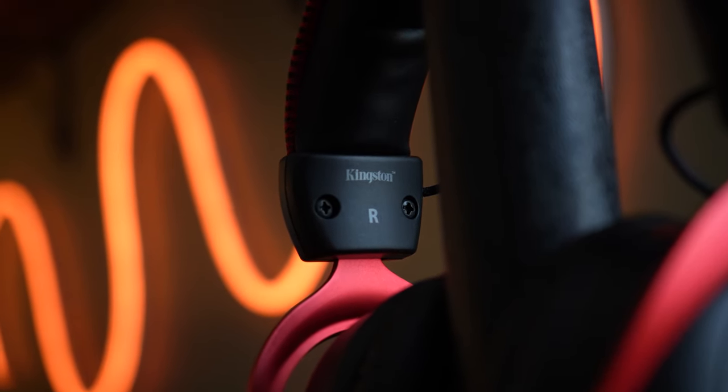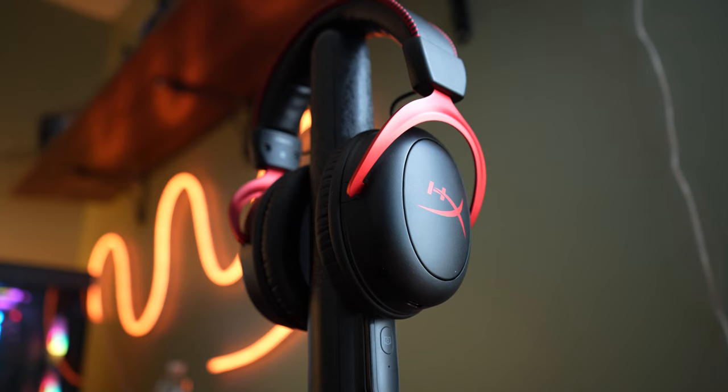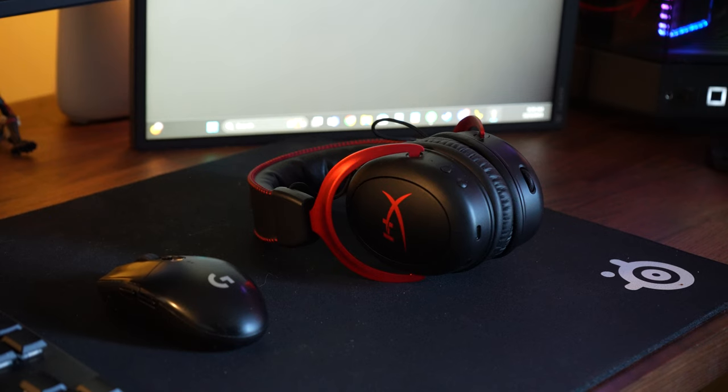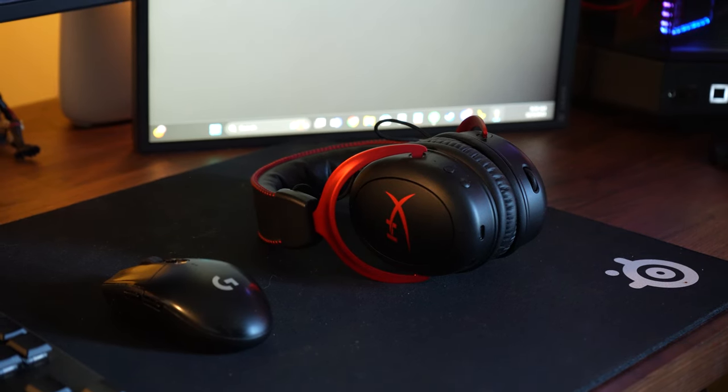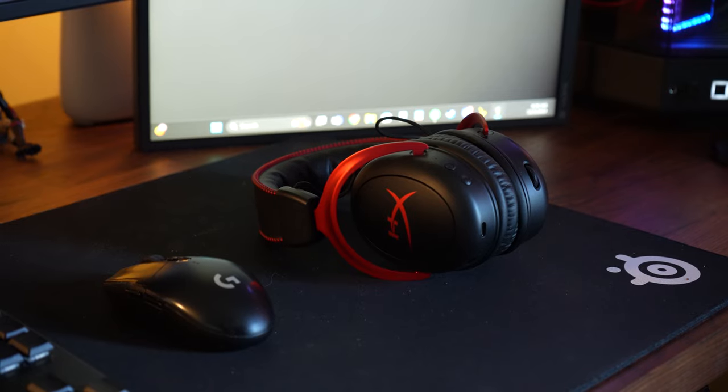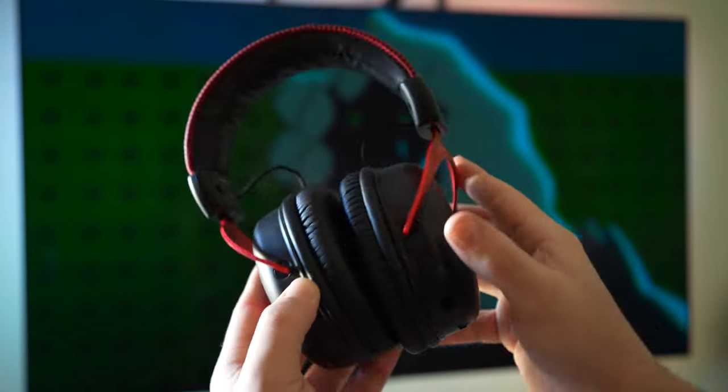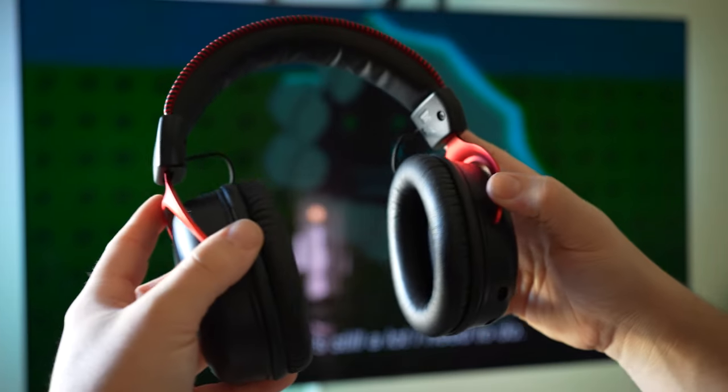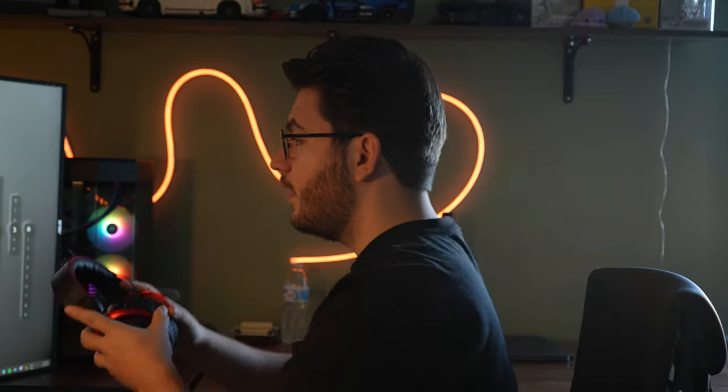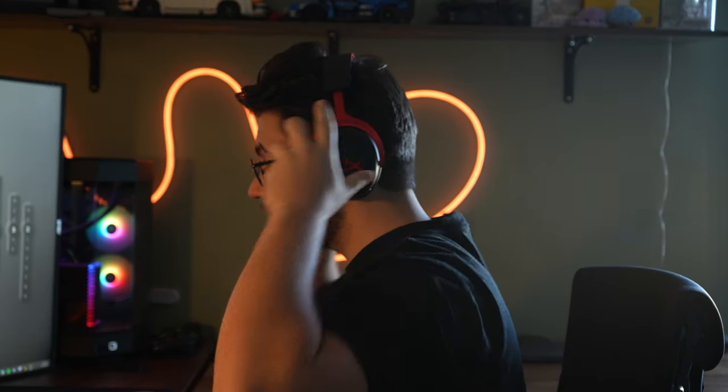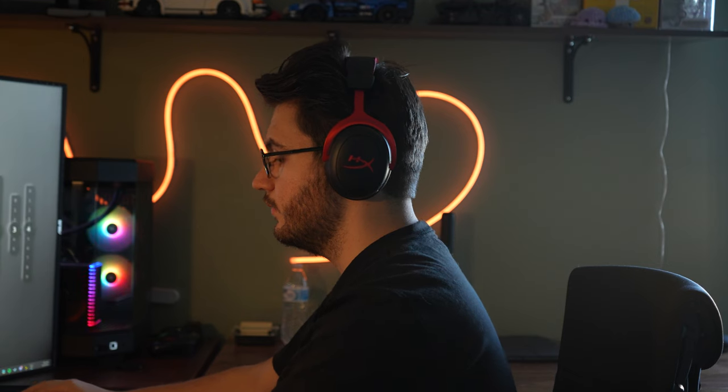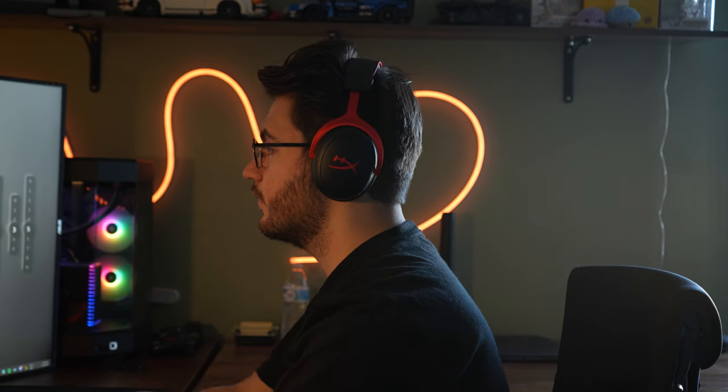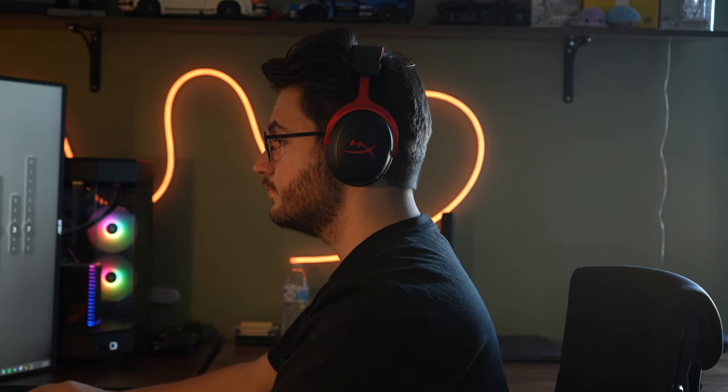Equipped with virtual 7.1 surround sound, these headphones offer an immersive gaming and productivity experience, unparalleled in its class. These lightweight aluminum frames ensure durability and comfort during extended gaming sessions. The extended battery life is up to 30 hours, enhances uninterrupted gameplay, making these my favorite gaming headphones of all time.